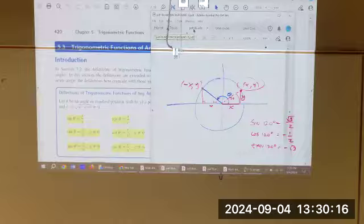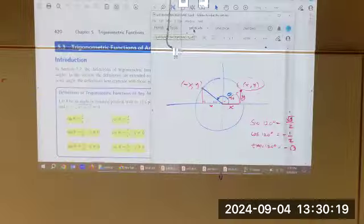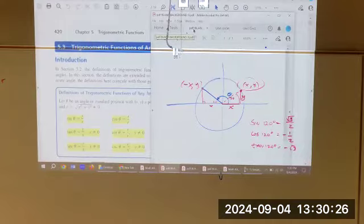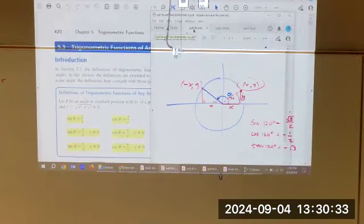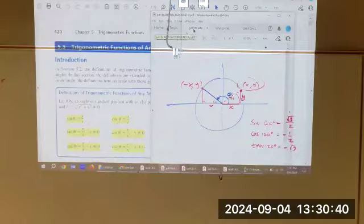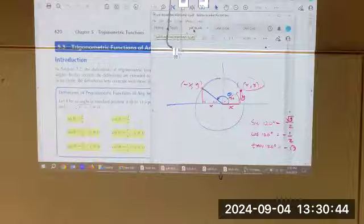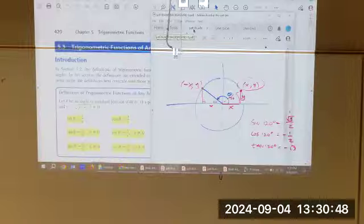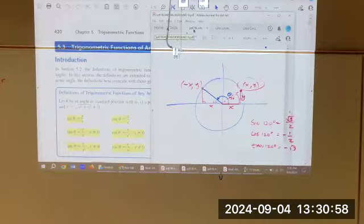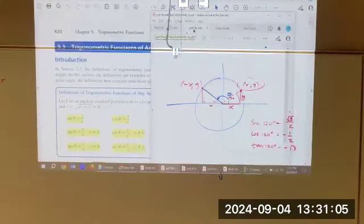That's our new definition, based on coordinates. When you're in quadrant 2, x is the same number but a different sign; y is still positive. In quadrant 3, x and y are both negative. In quadrant 4, x is the same positive value, but y is negative. x squared plus y squared equals r squared.